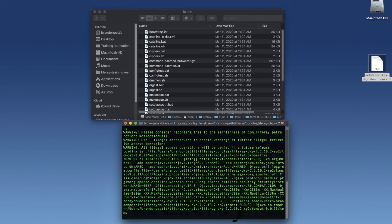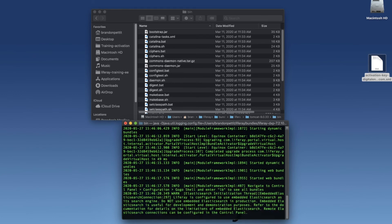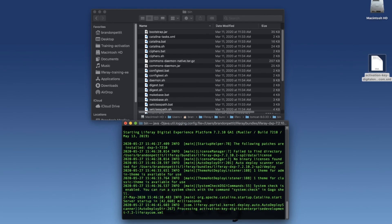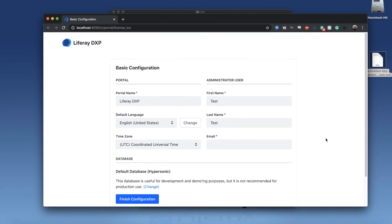This may take a couple of minutes, so we can go ahead and speed up the video here. Now once this is done running, it's going to open up a browser window and navigate to localhost 8080. From there, we can go ahead and fill out the initial form for adding the settings for our platform.